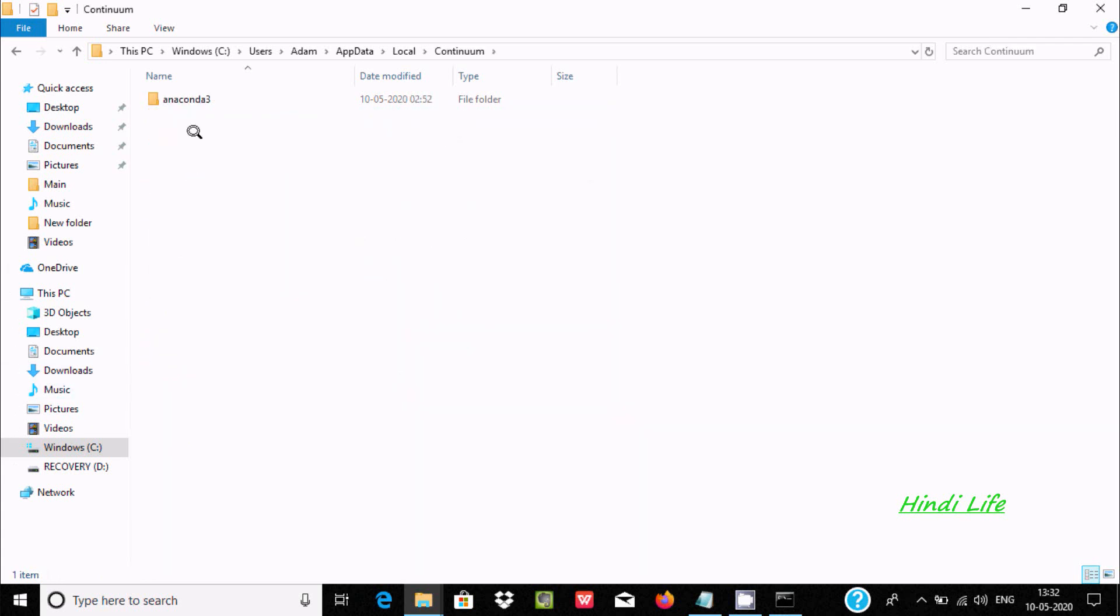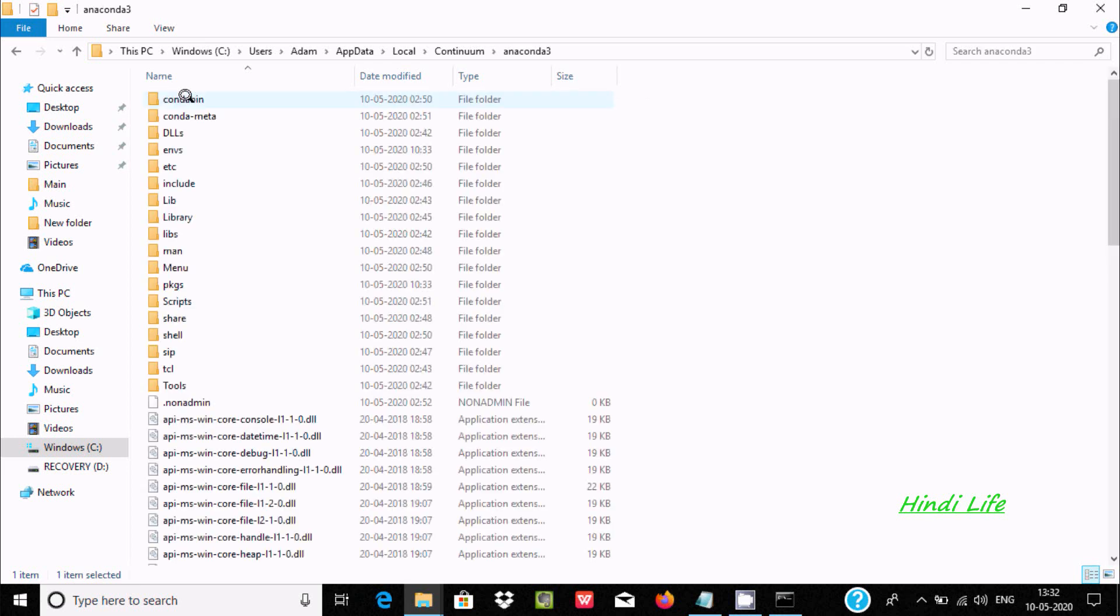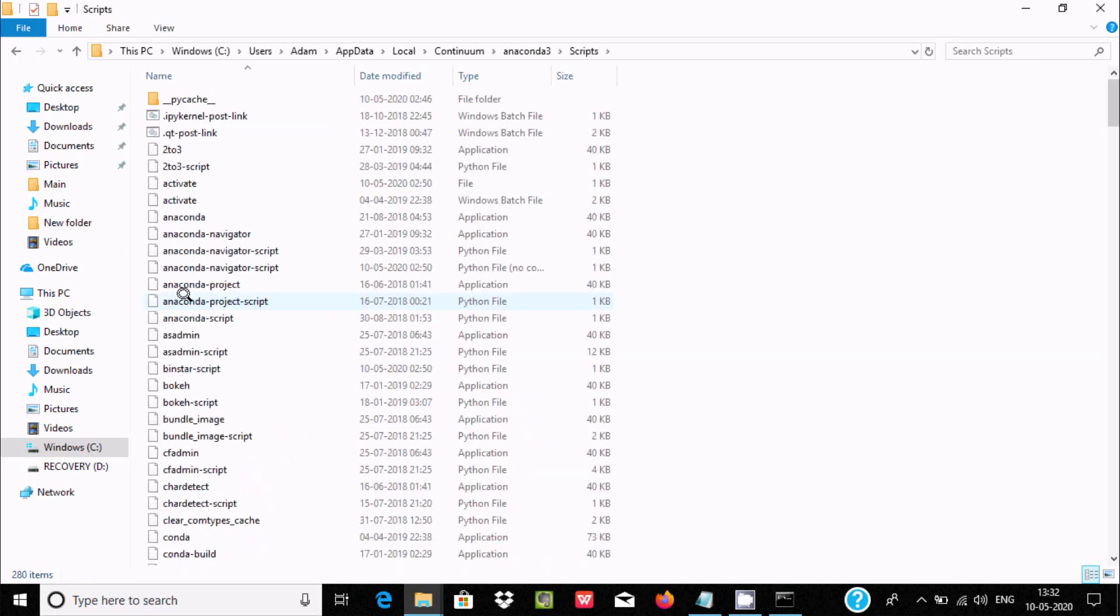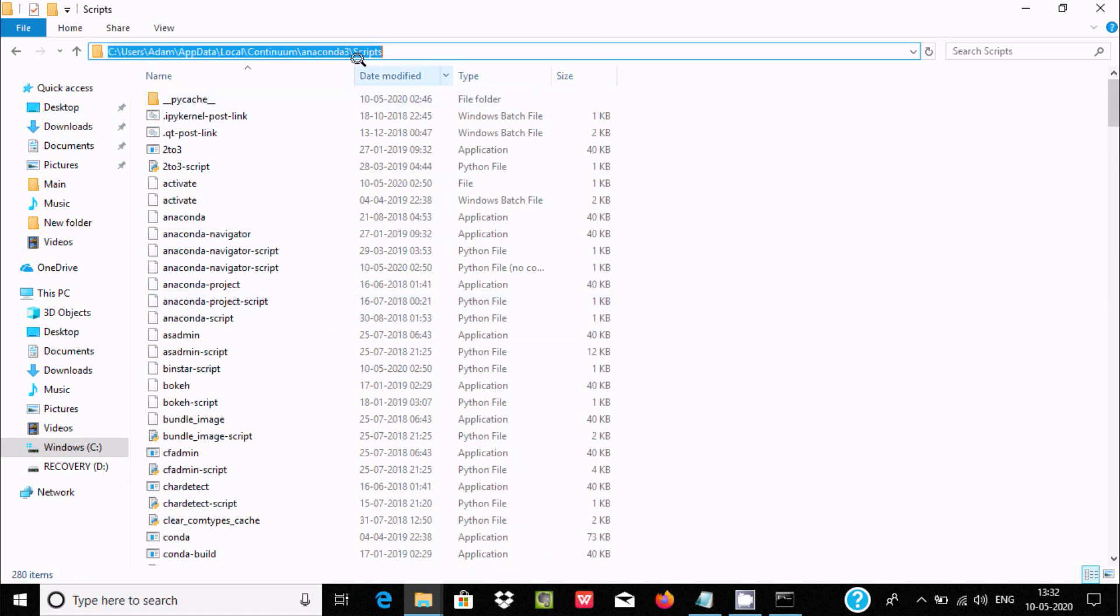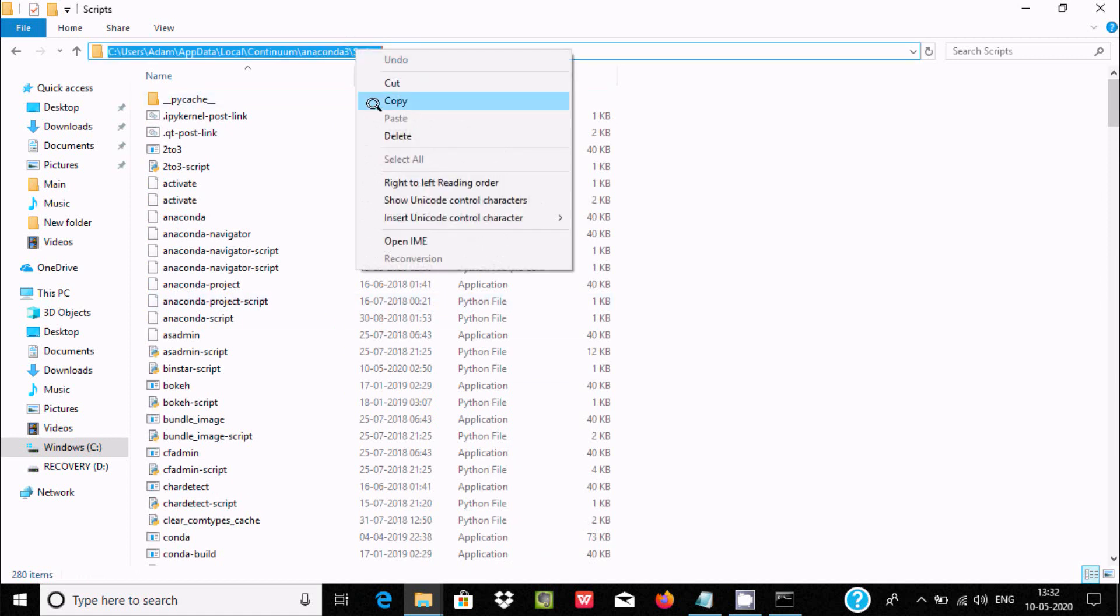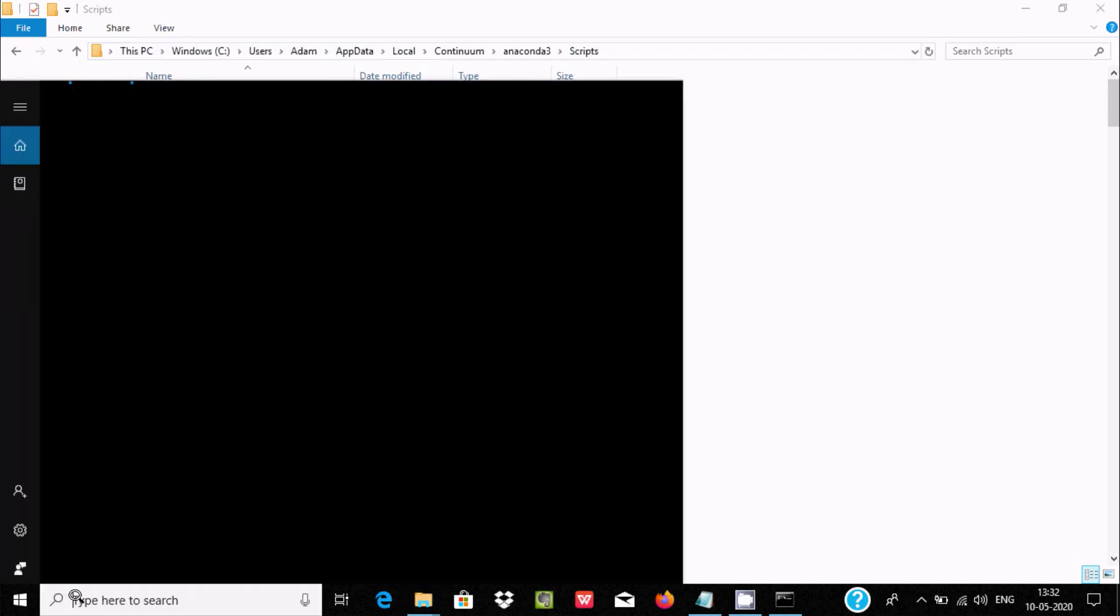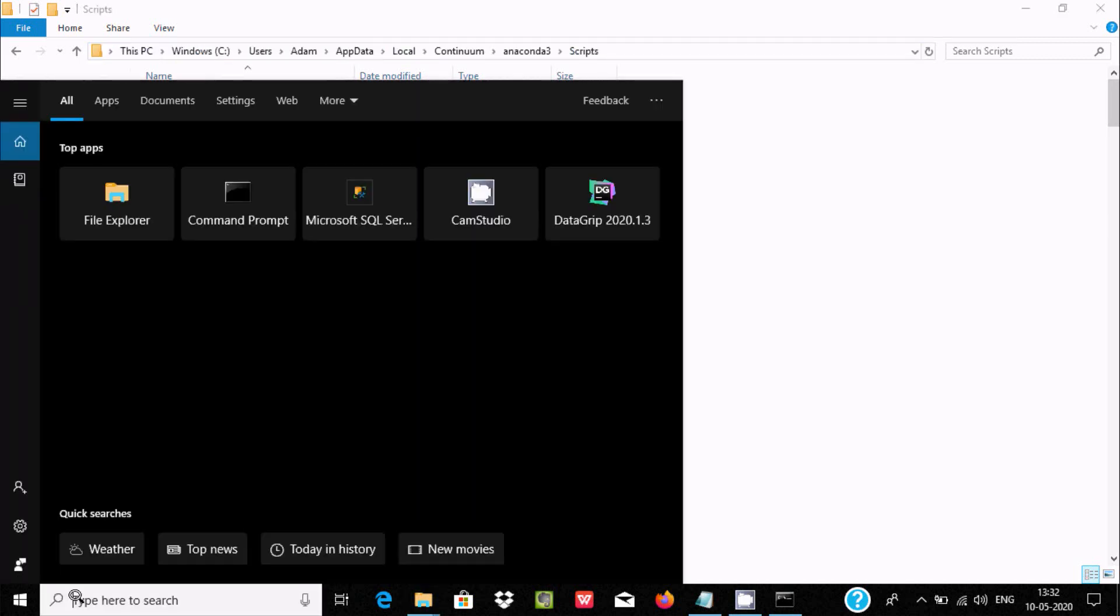Here in anaconda3 you can see Scripts folder. Copy this path and open Edit System Environment Variables.